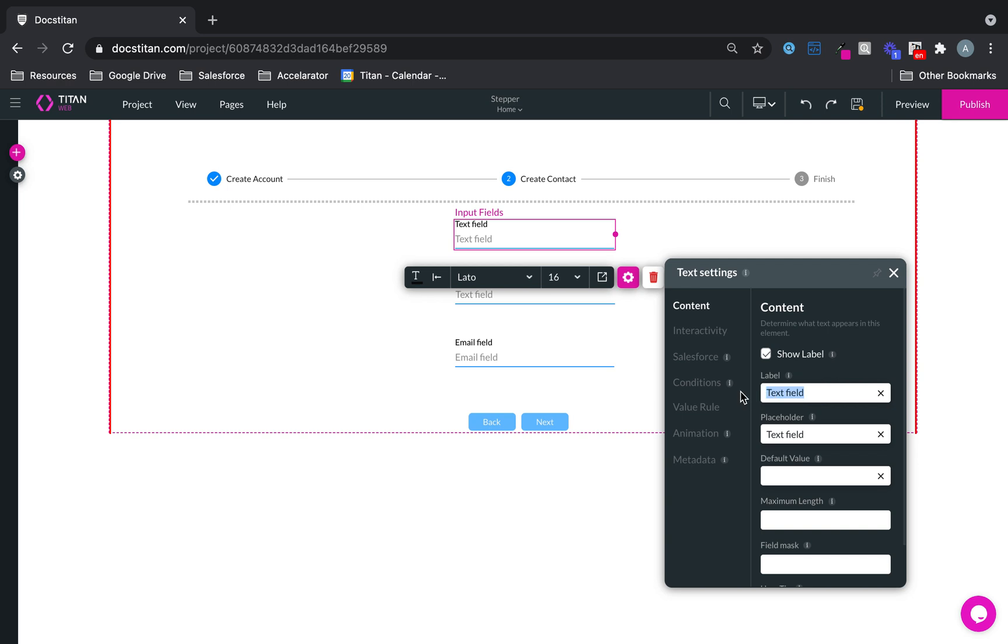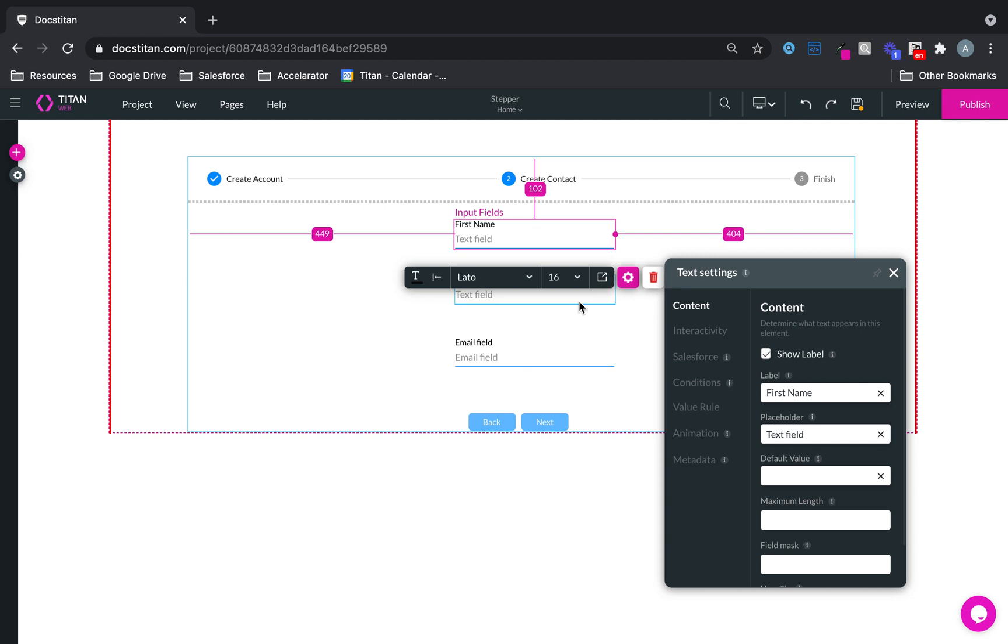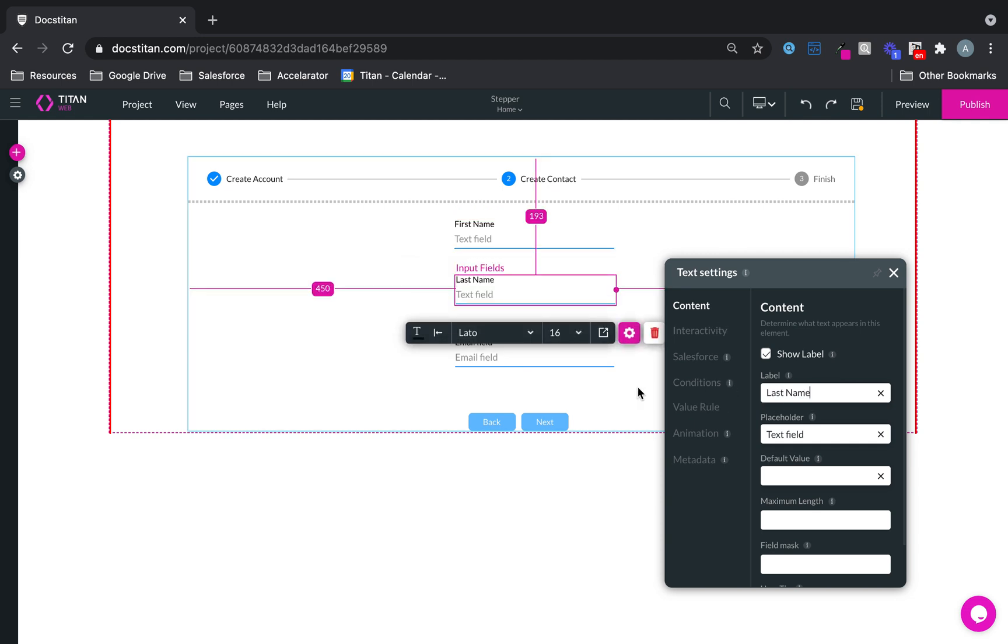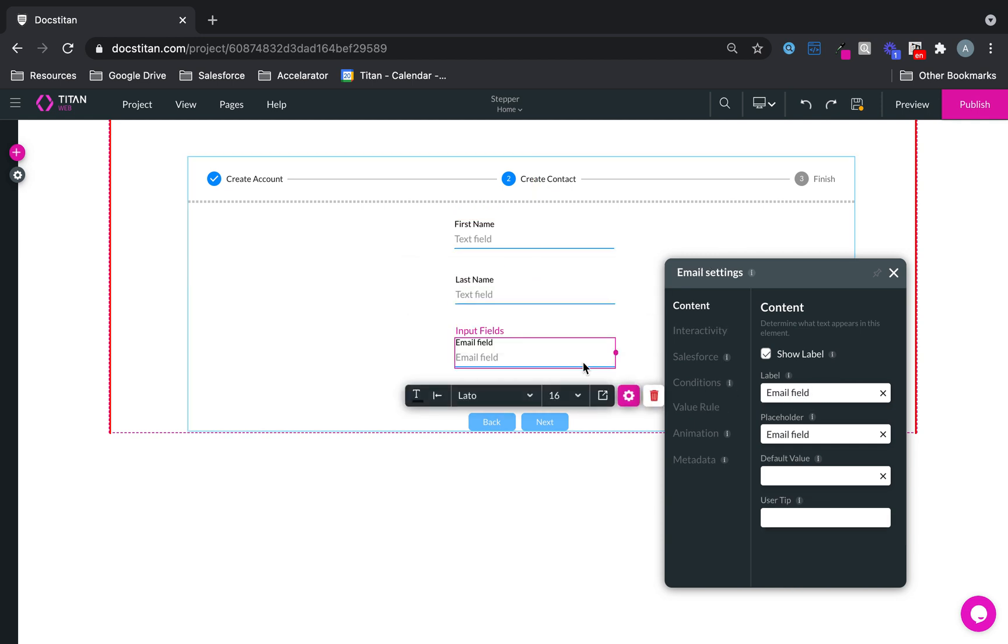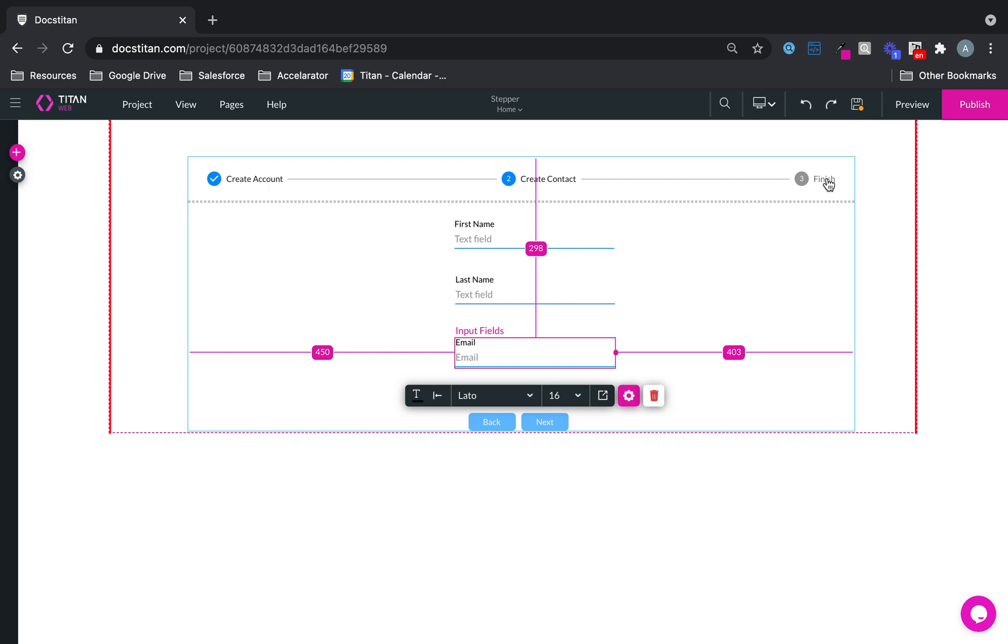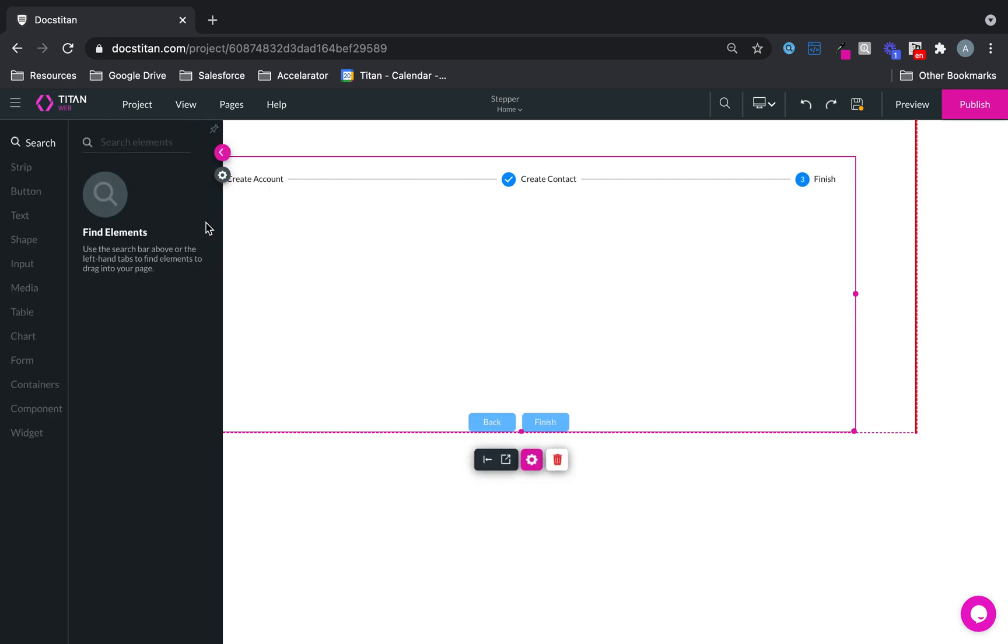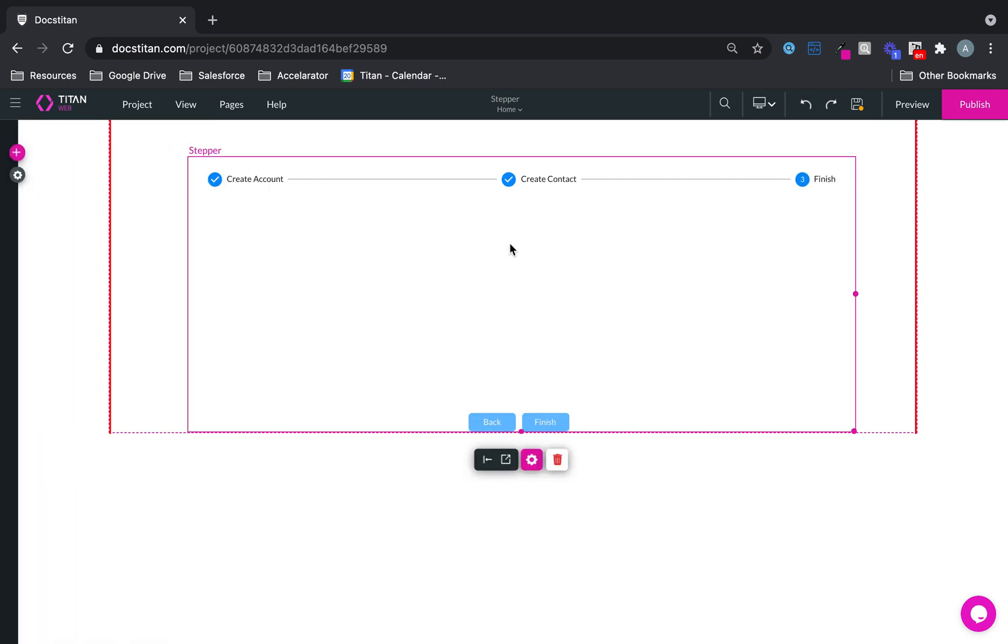So this one is going to be first name. This one will be last name. And we will leave this one to be email. And then finally, on the last one, I'm just going to say finish. And I'm just going to configure my finish action shortly.